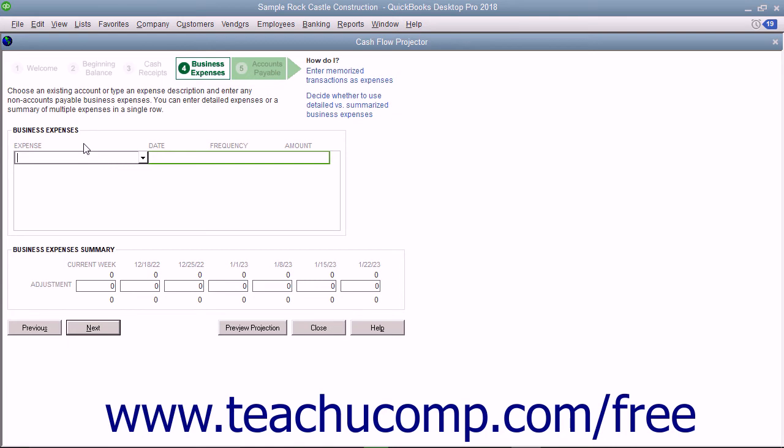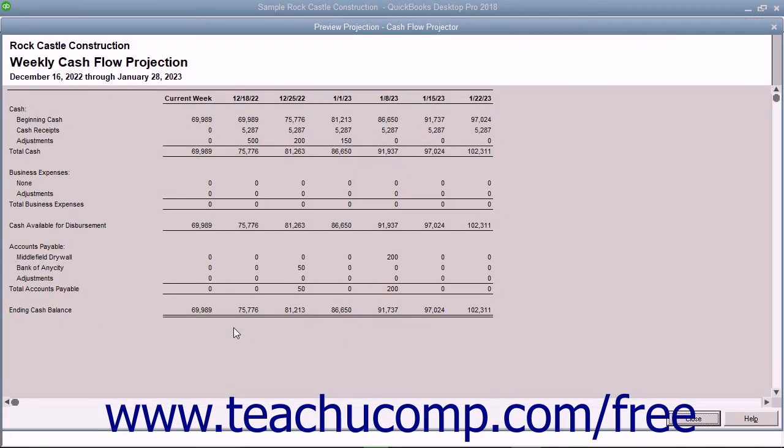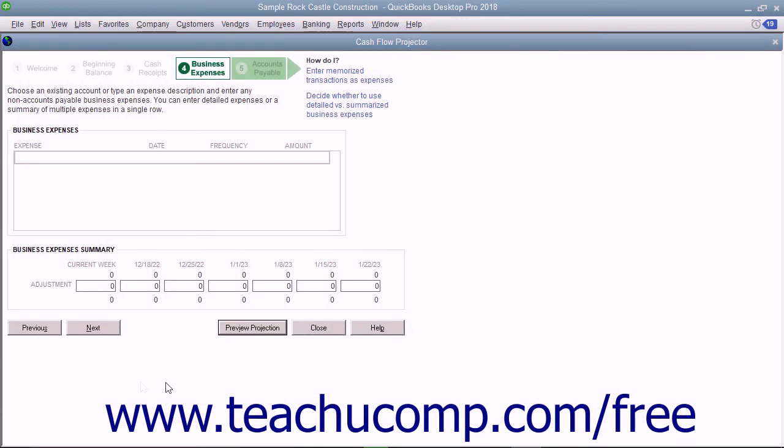You can also make adjustments at this time as well. Note that each screen has a Preview Projection button at the bottom you can click to see how your changes will impact the forecast. When you are ready, click the Next button to continue.